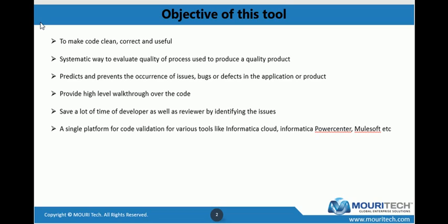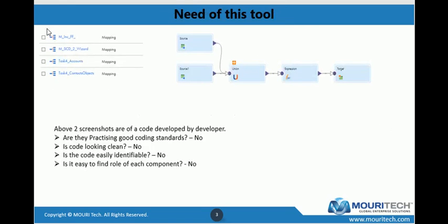We don't need to go to different sets of rules for different tools. This will be a single tool where a few tools can be checked. Looking at the need for this tool, you can see two screenshots attached. On the left-hand side, you can see naming like M underscore, INC underscore, FF underscore — it's not a proper naming convention. It doesn't convey any information. Similarly, other jobs are also having the same kind of name, which doesn't follow a proper naming convention.